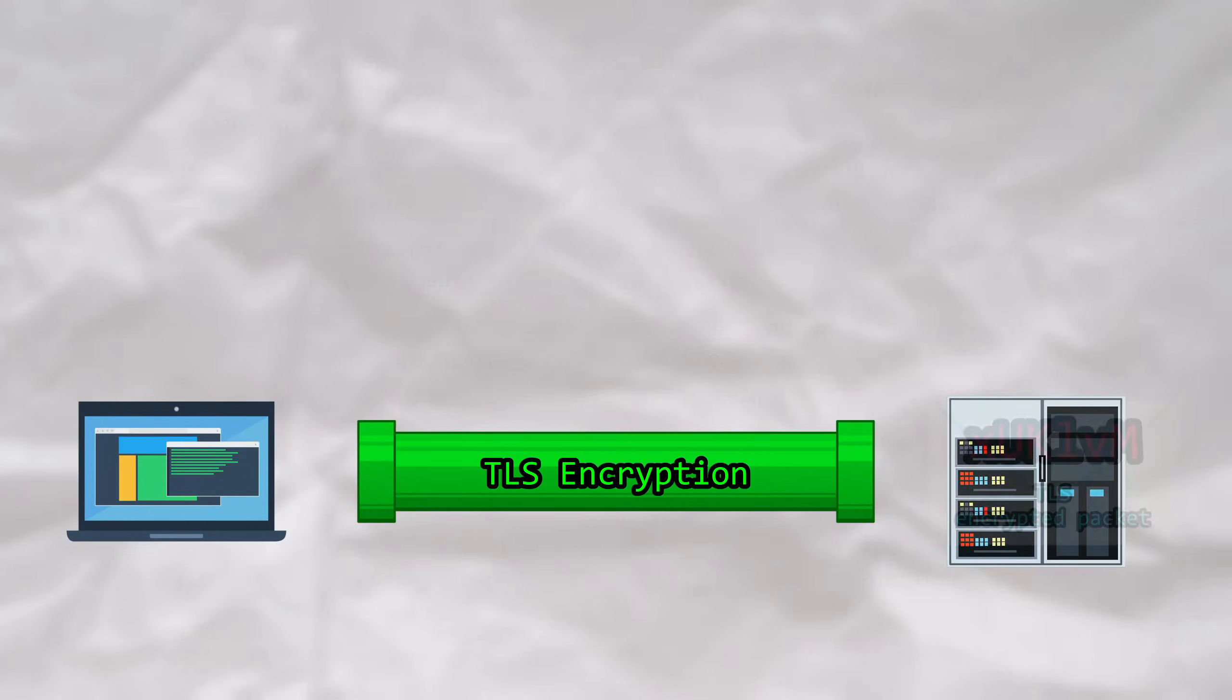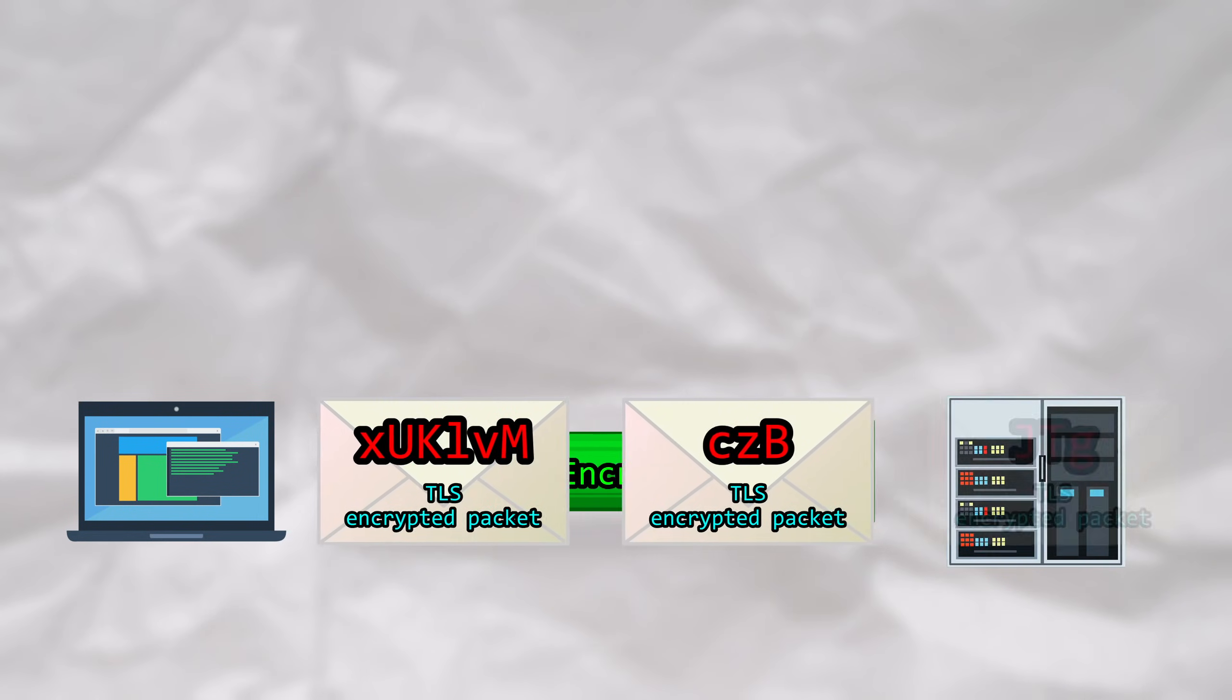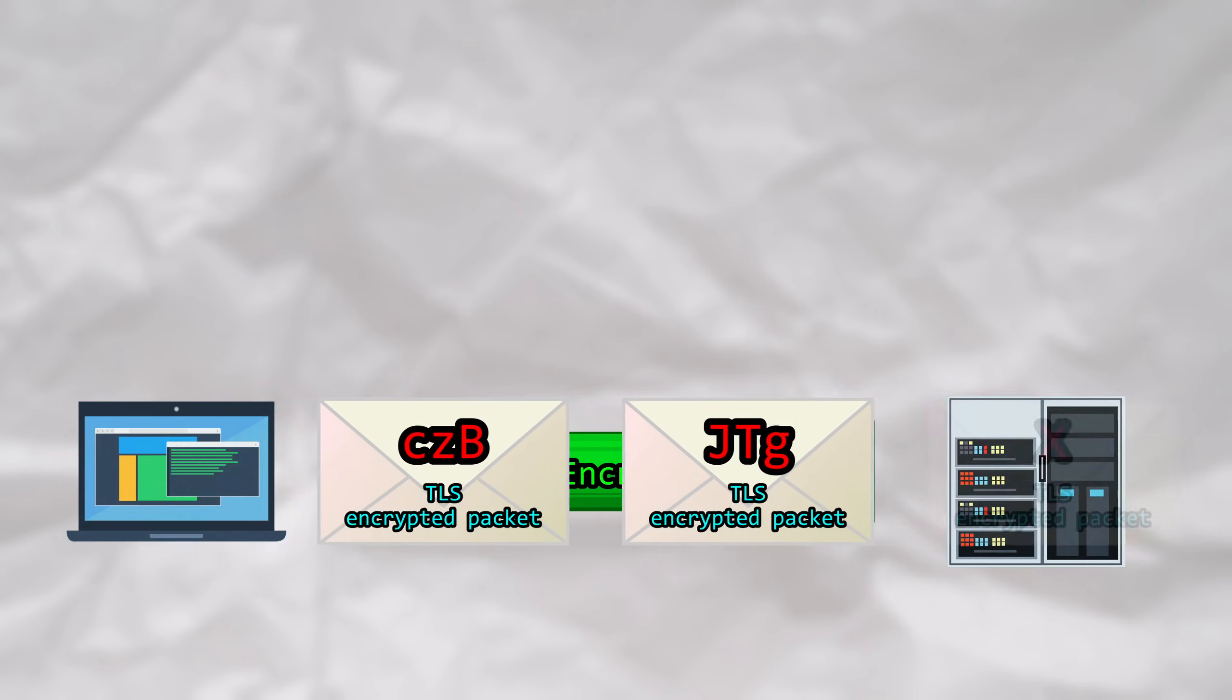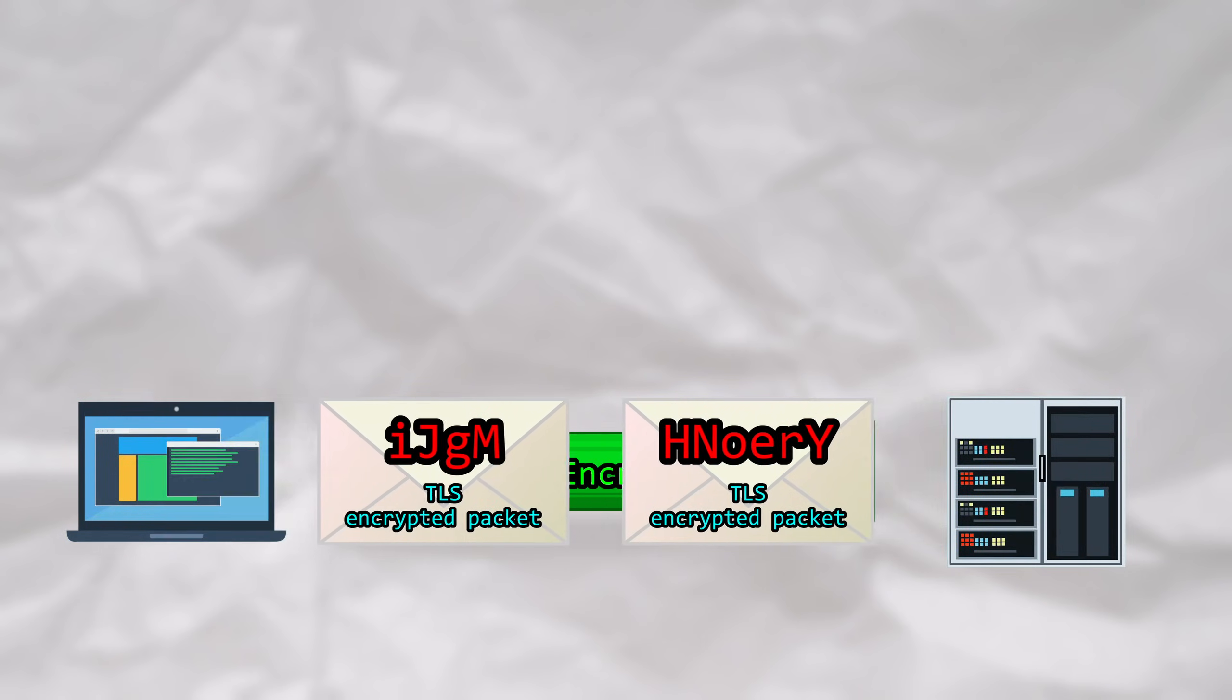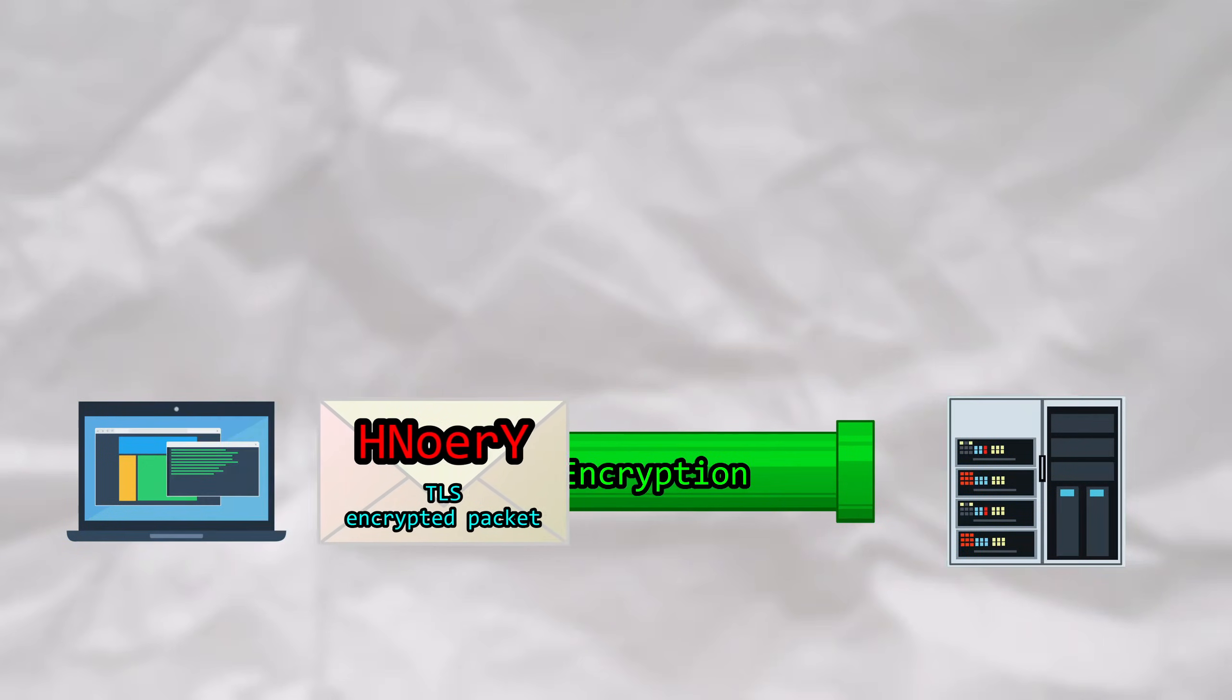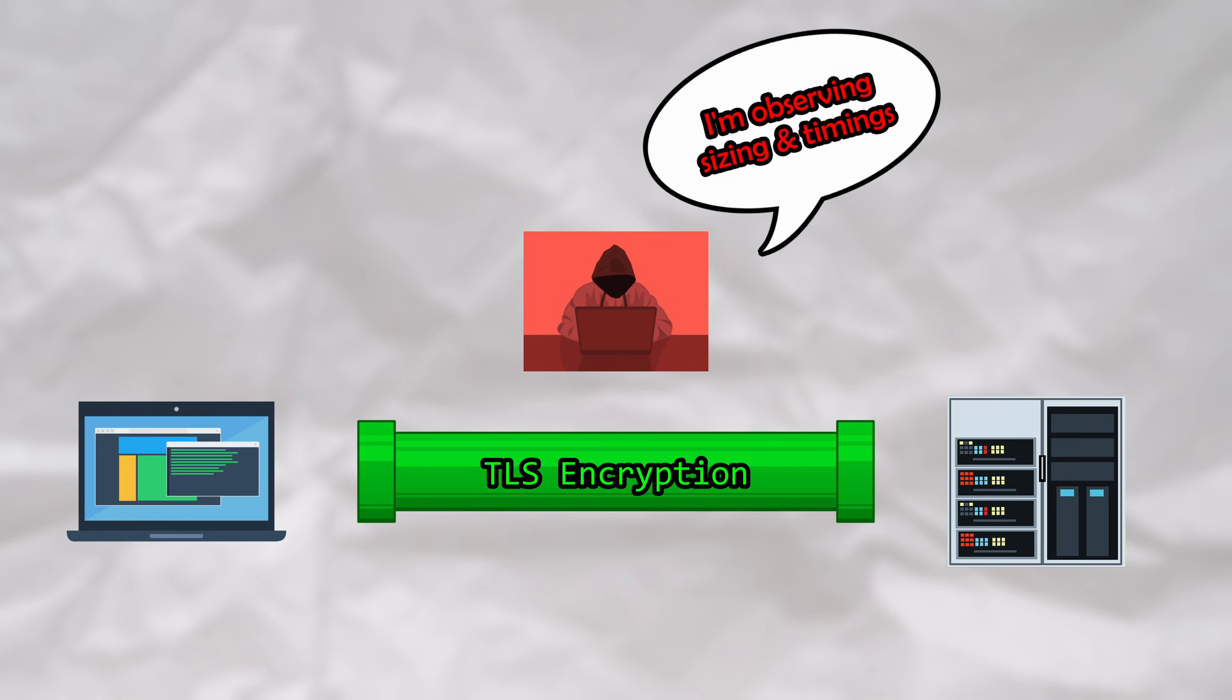Of course, these chunks of tokens are streamed to the user using TLS encryption. Rather than breaking this encryption, this attack is a side channel, where the contents of your conversation can be leaked due to observing the sizes and timings of this encrypted traffic.